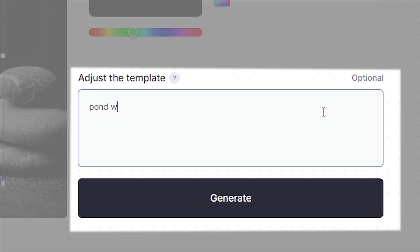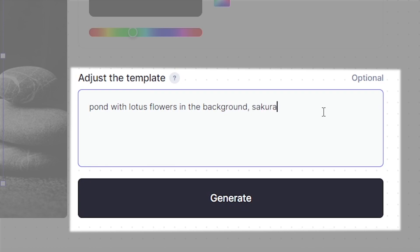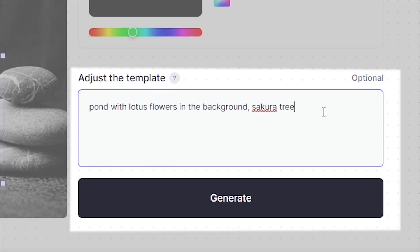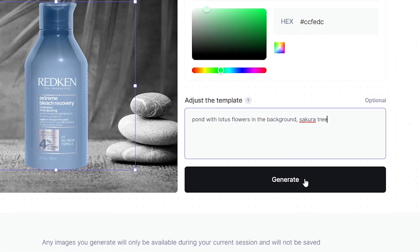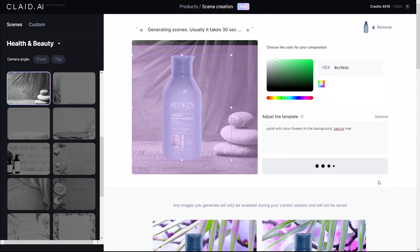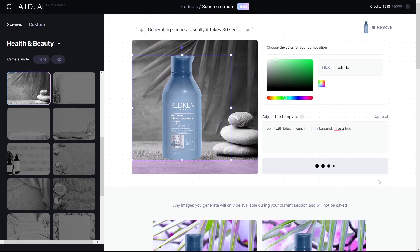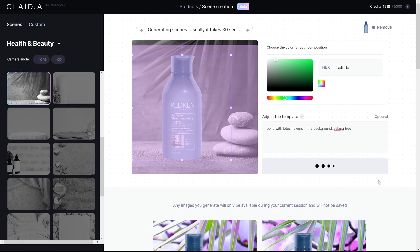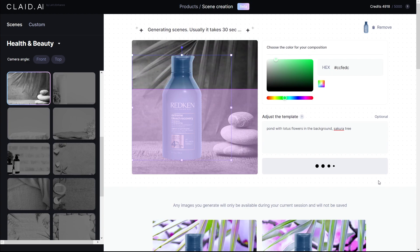So in this case, for example, I want a pond with lotus flowers in the background and a sakura tree. It usually takes about 30 seconds, give or take, to render four images in Scene Creation, so we're going to fast forward to that.